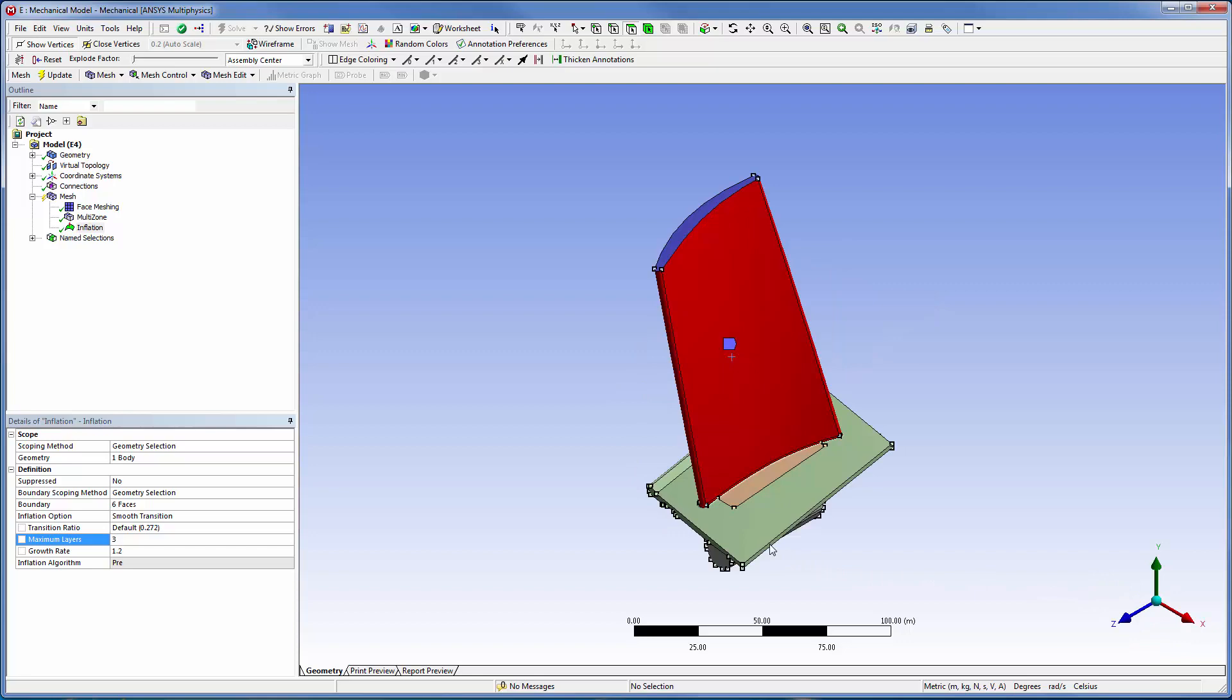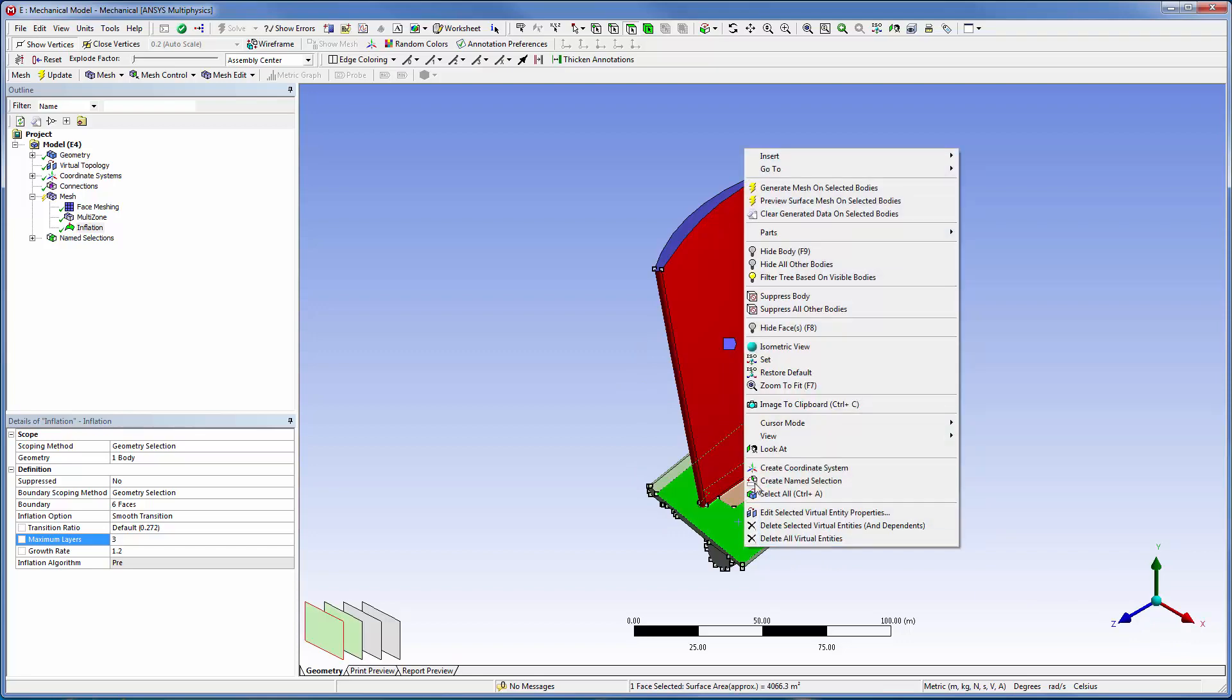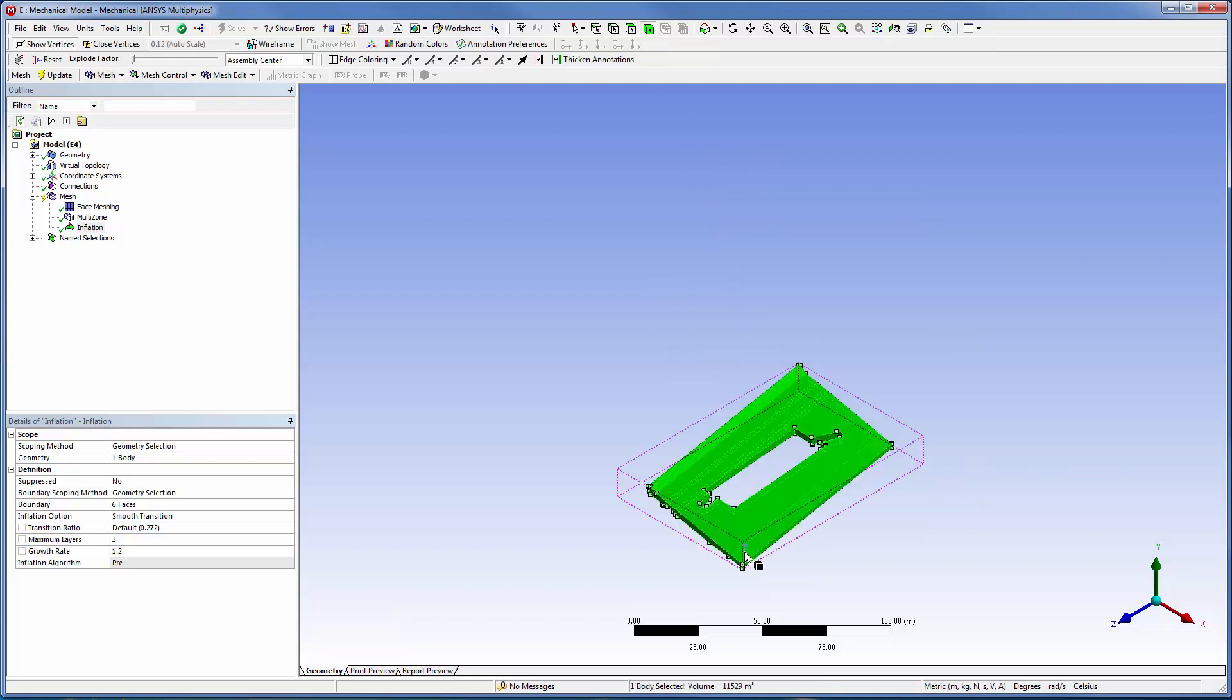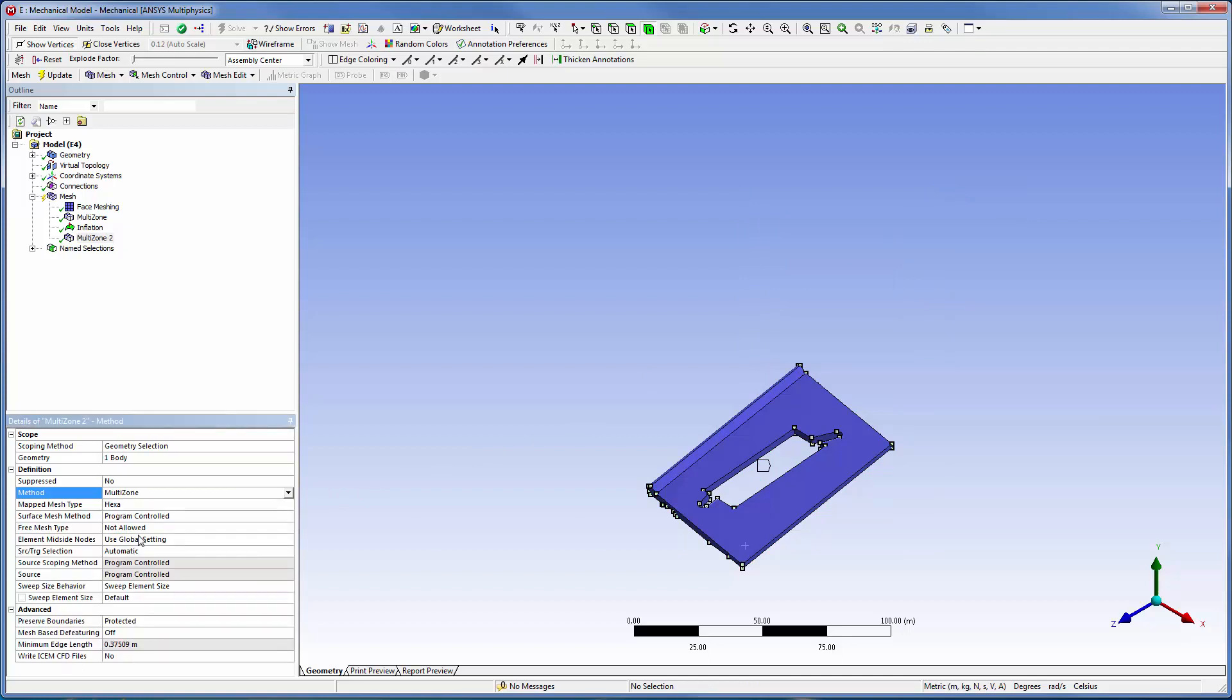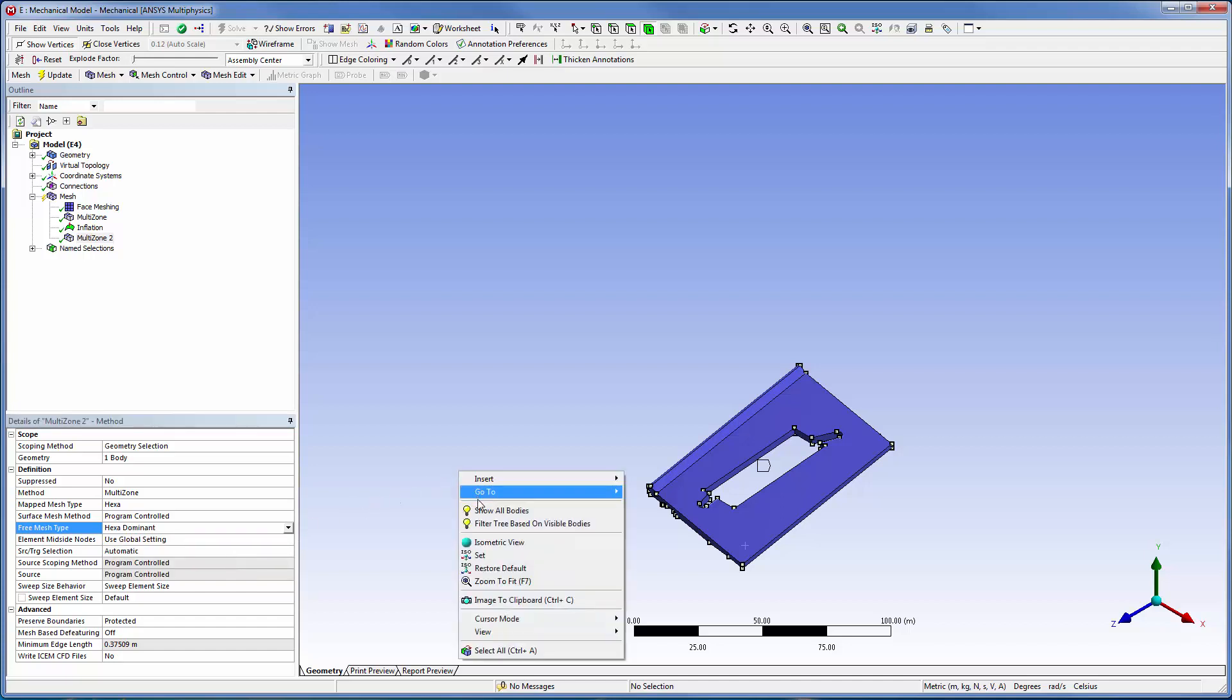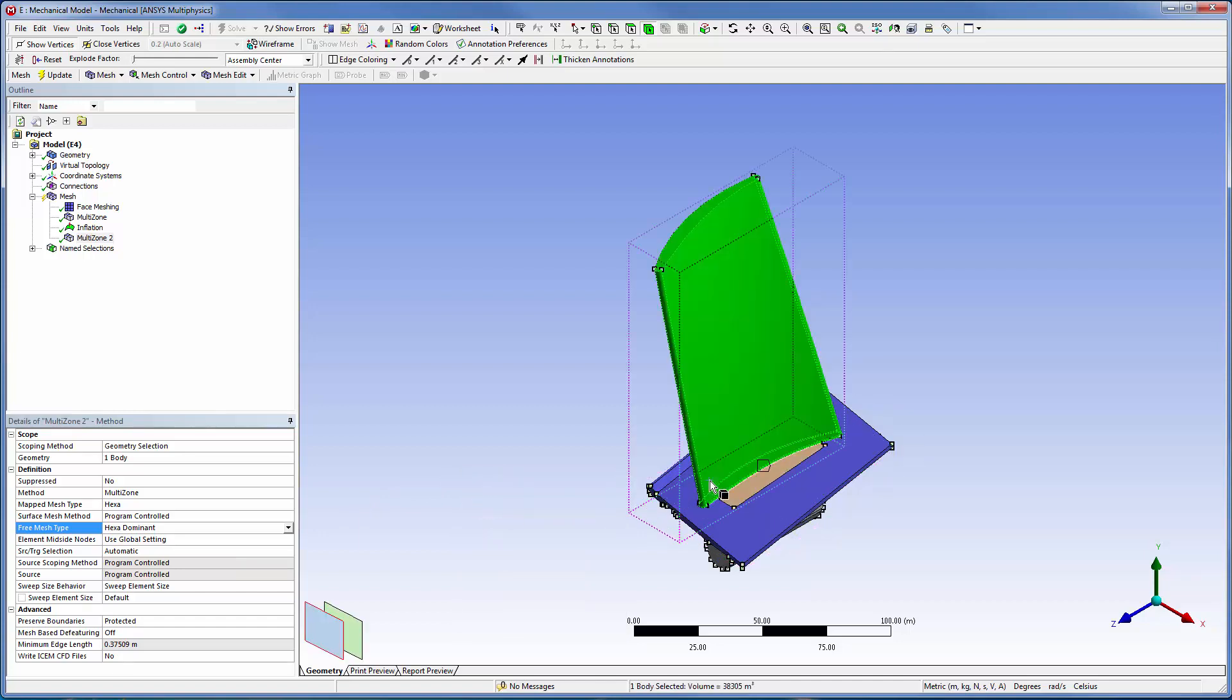The preparation is complete for the blade, so now I'll add a multi-zone mesh control to the plate. Finally, I'll add a sweep method for the sweepable bodies.